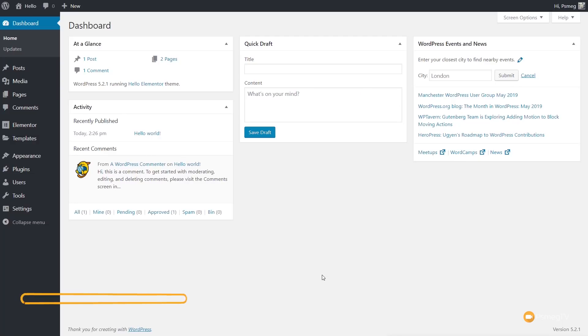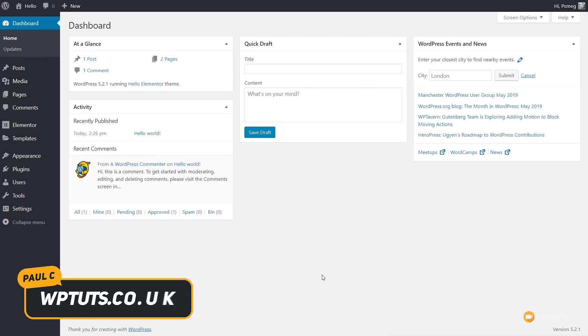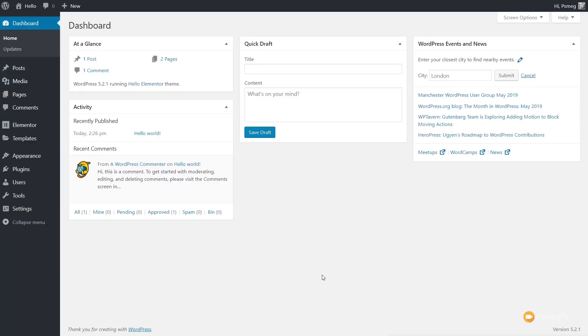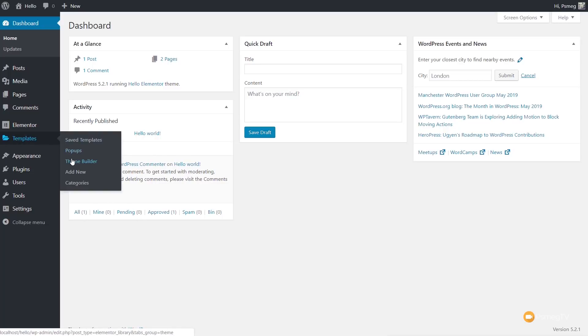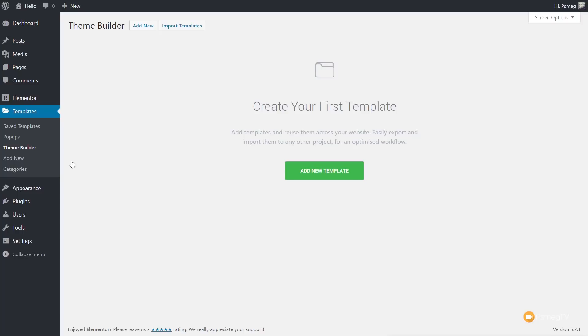We've jumped over to the dashboard and we're ready to start creating the template for our header. One thing worth noting is you do need to have Elementor Pro — you can't do this with the free version because the things that we need are simply not available. With Elementor Pro installed, head over to the template section and come down to the Theme Builder option.